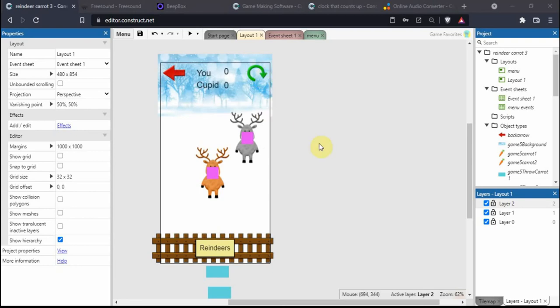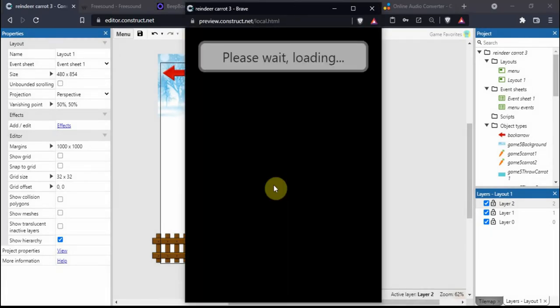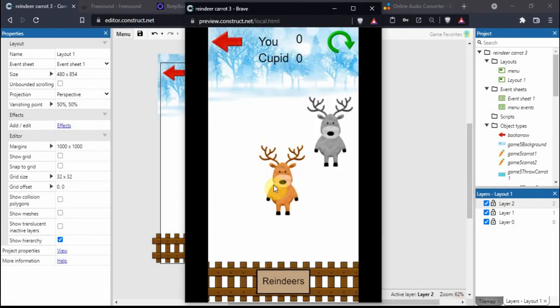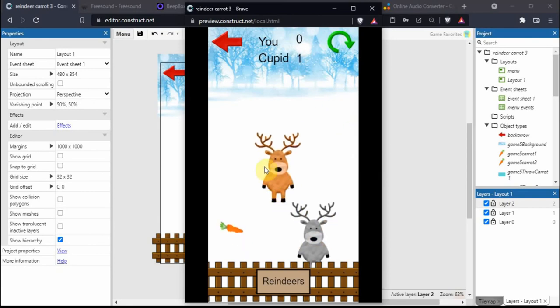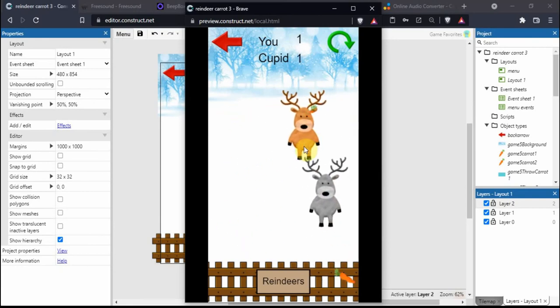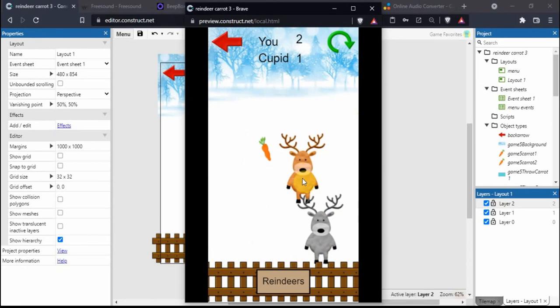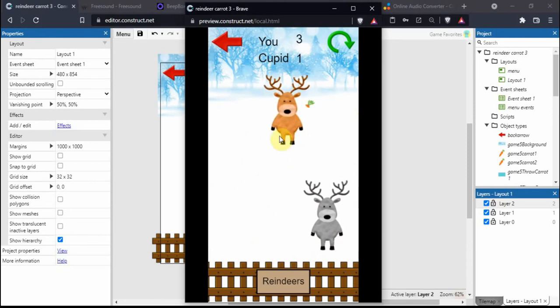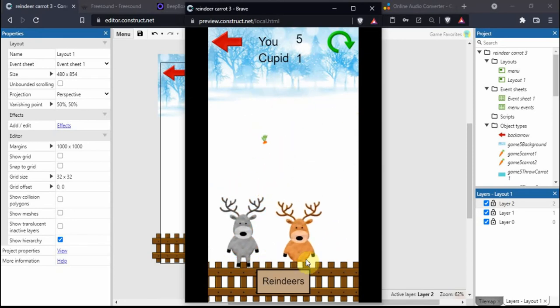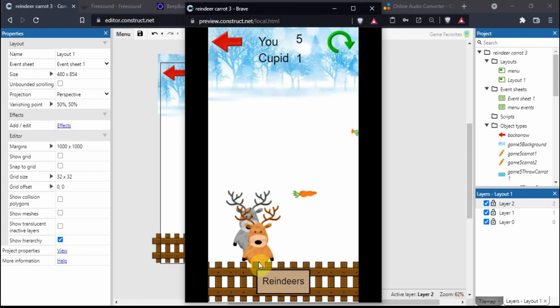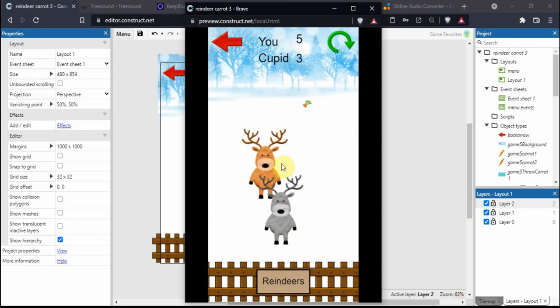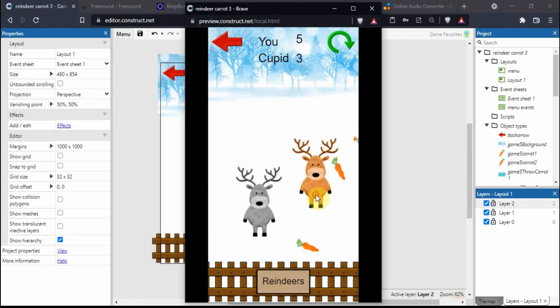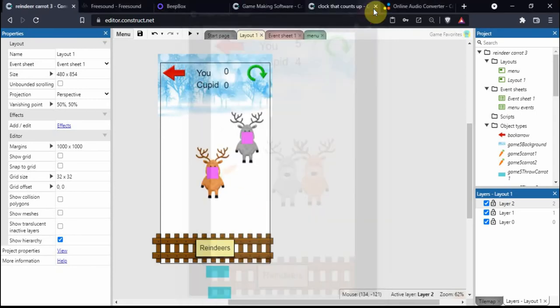Today I'm going to show you how to add sound and music to your Construct 3 project. This is a little game I made for an advent calendar. I'm controlling this brown reindeer, and the goal is to eat as many carrots as you can. You probably notice there isn't any sound in the game yet, and that's what I'm going to add now.